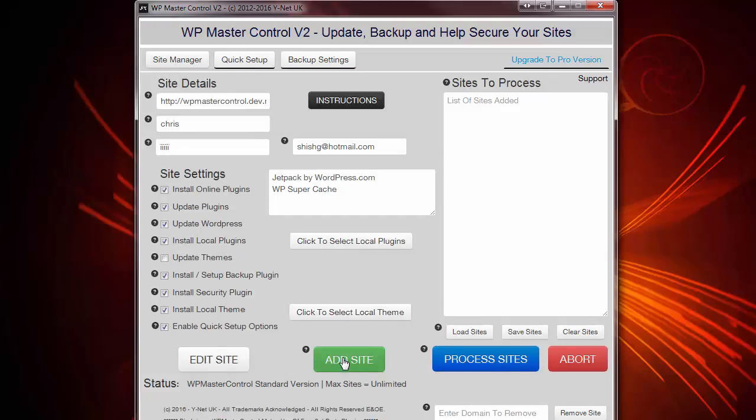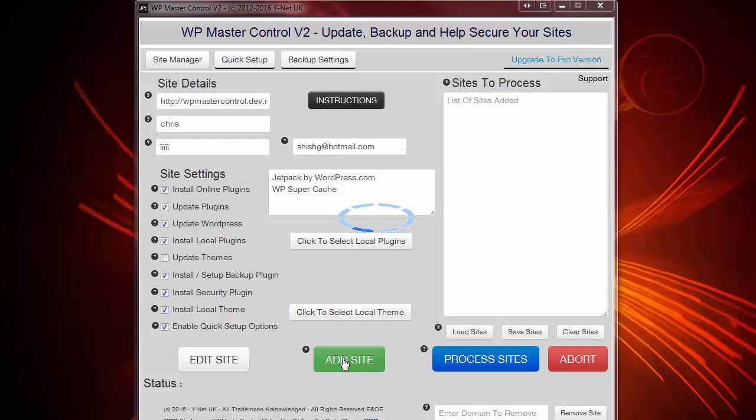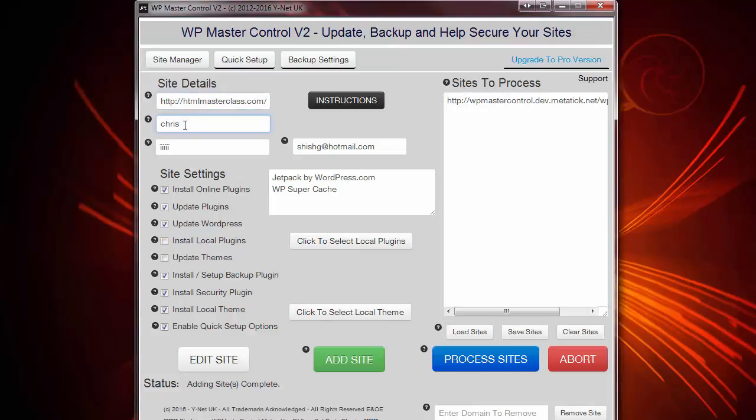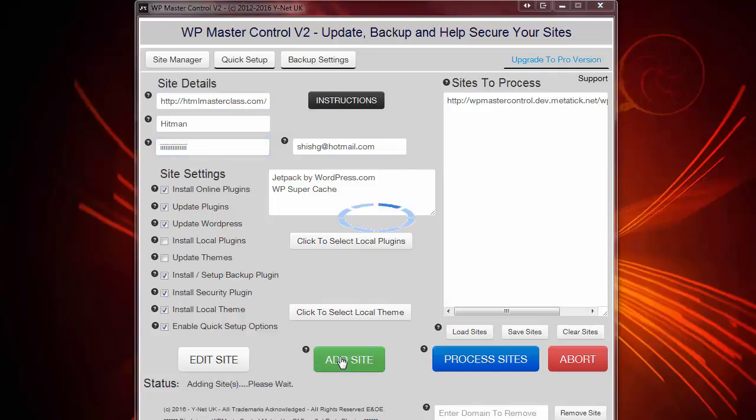So my site is now ready to add to the manager. I'm going to do that now. Now I want to do exactly the same thing to my second site, which is the HTML Masterclass one, which is the pre-populated one. And watch how quickly I can do this. And that's it. I'm ready to go.